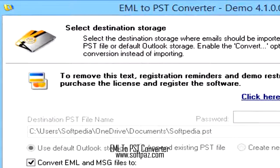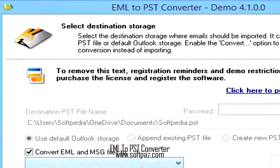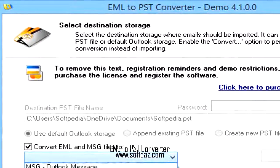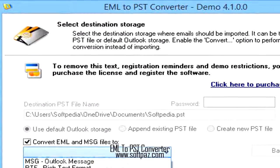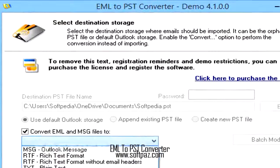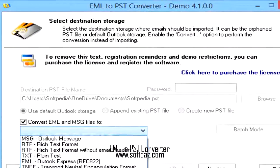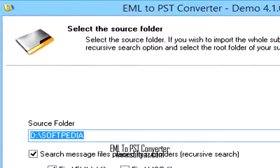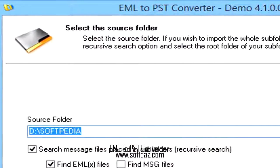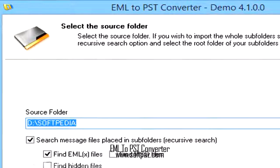Hi, I am Andrew, and today I will talk to you about EML to PST Converter. Above you can see the screenshots of EML to PST Converter for Windows.